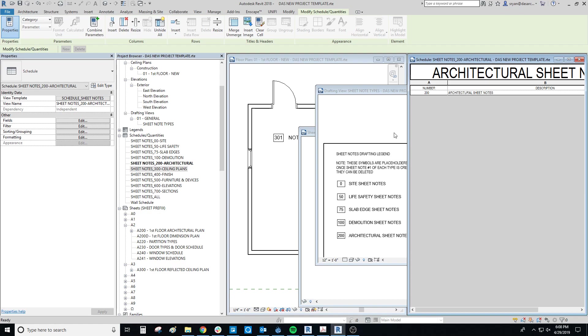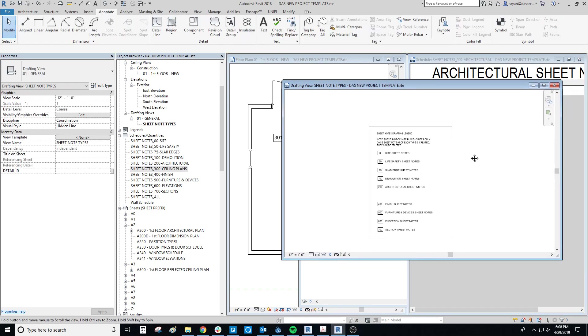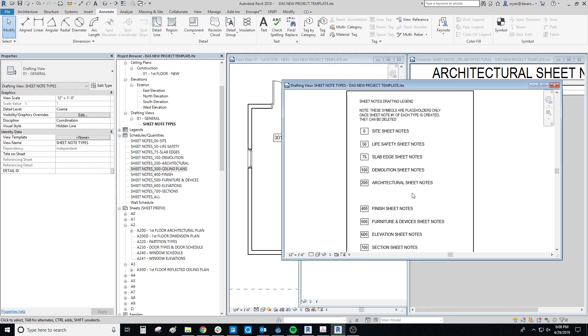And that's pretty much it for schedules, specifically sheet notes.